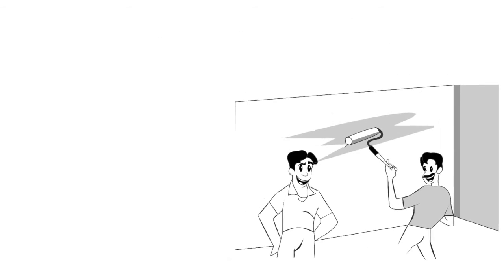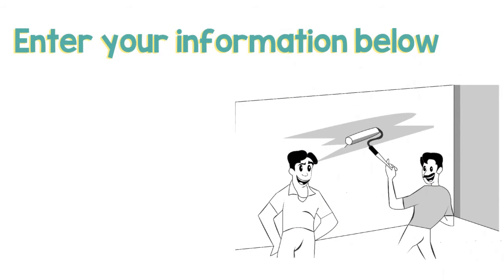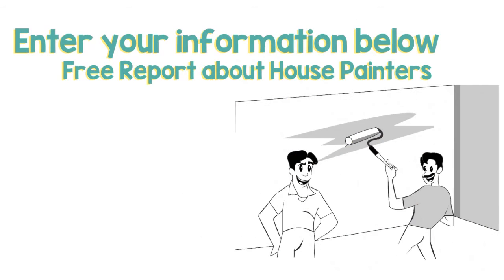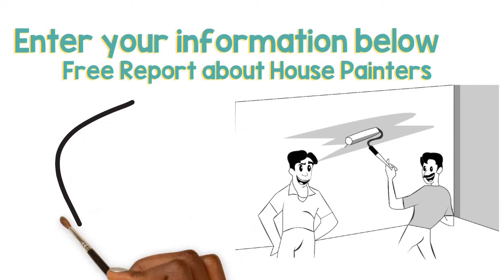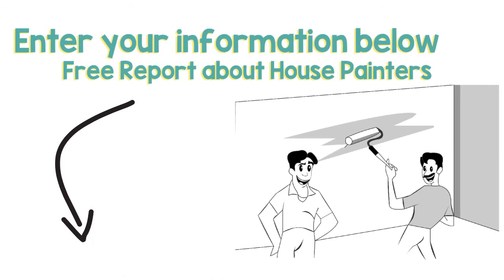Enter your information below and have all your questions answered in the free report about house painters. Don't get stuck holding the paintbrush.